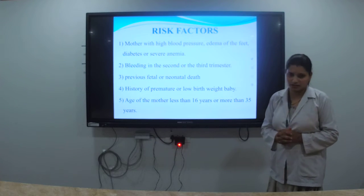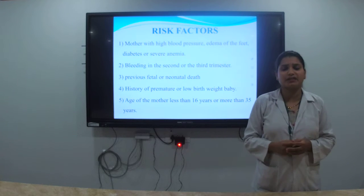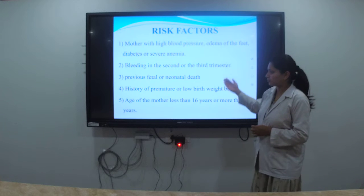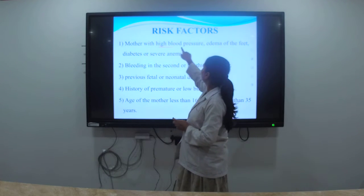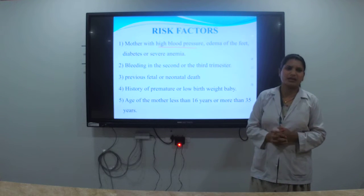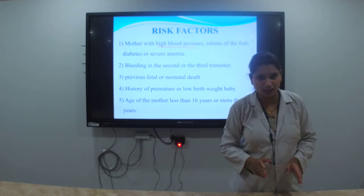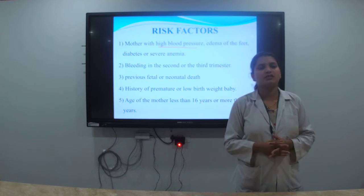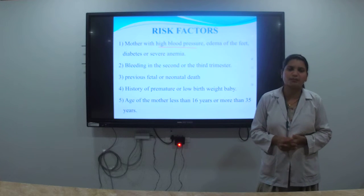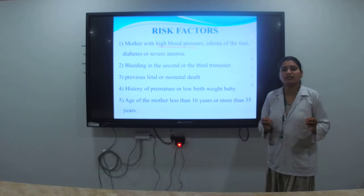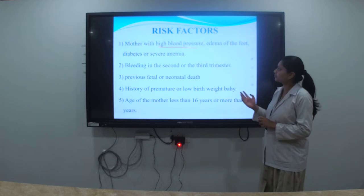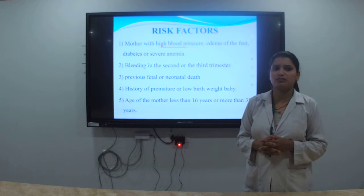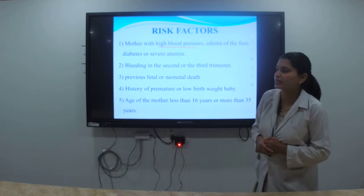Now, risk factors. How do we identify a high-risk mother? Mothers with high blood pressure — pregnancy-induced hypertension or PIH — are considered high risk. Those suffering from gestational diabetes are also high risk. Mothers who are anemic are likewise identified as high-risk cases. We must identify these conditions during the ANC period.